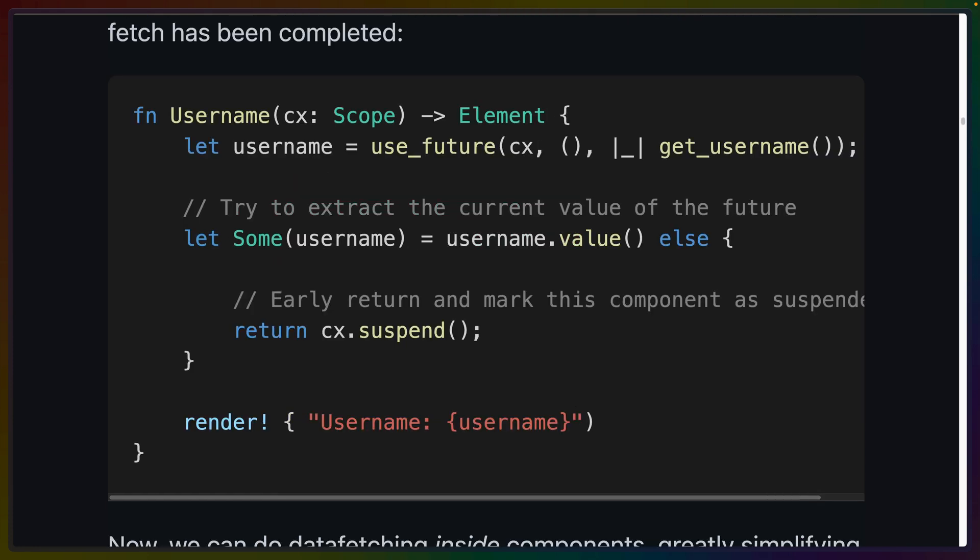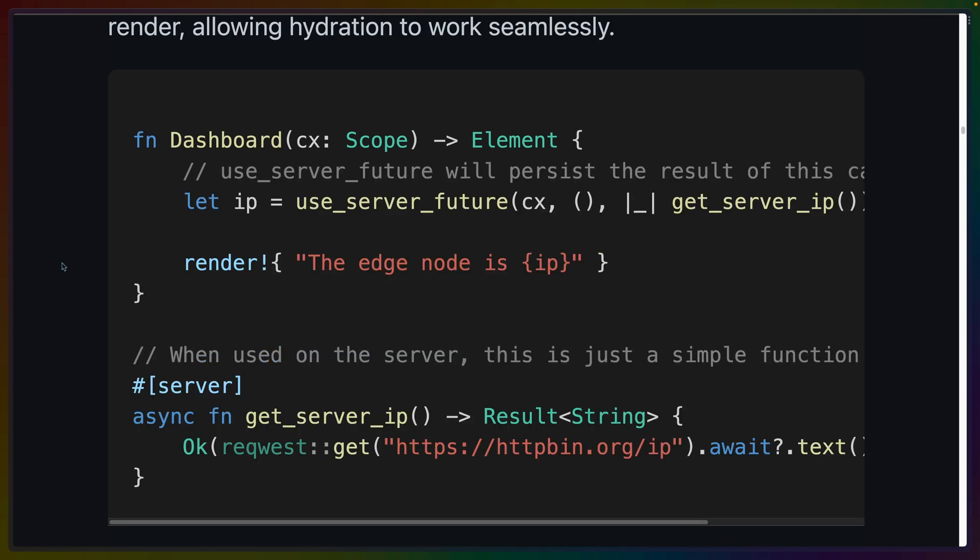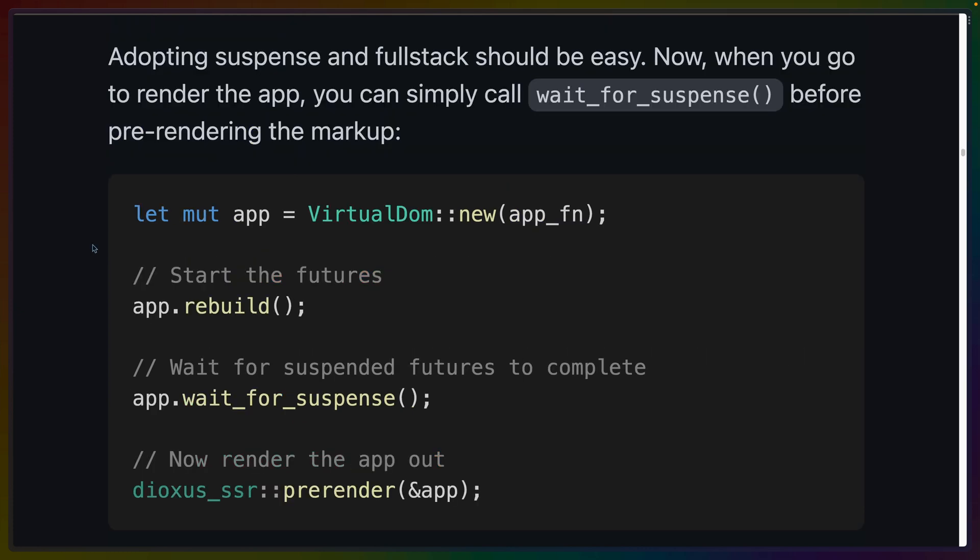Suspense is quickly becoming a shorthand word for the ability to wait for data or render a fallback. And in 0.4, Dioxus gets its own version of Suspense. Dioxus' implementation is interesting since it's not a component, but rather a return value. Calling suspend on a scope marks the current component as suspended and lets you early return rather than rendering out the whole component which needs the data you're waiting for. Combining Suspense with the new Use Server Future hook enables persisting the data fetched on the server and re-accessing it for hydration on the client later.